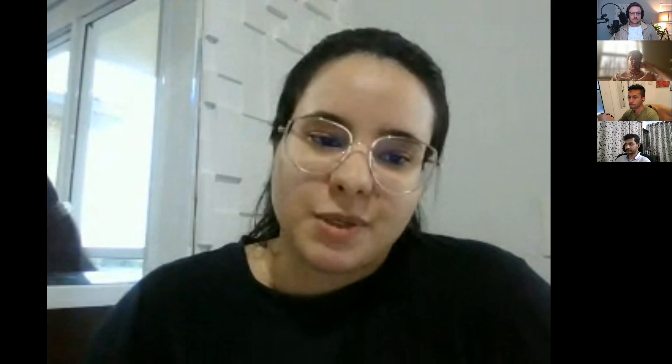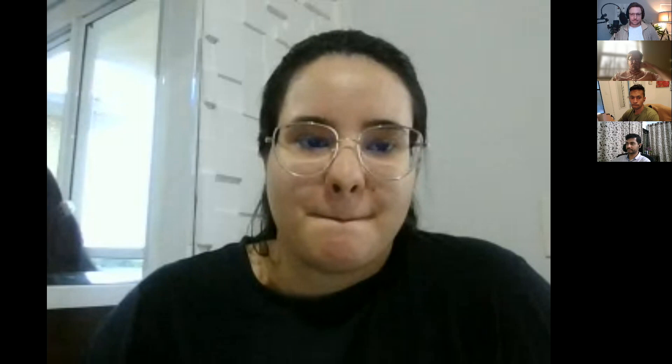Our special guest today is Devon, a Staff UI Engineer at LinkedIn. Devon started in animation for TV shows such as Nickelodeon and Warner Bros. His passion led him to software engineering, where he builds beautiful web experiences. At LinkedIn, he builds the next generation of learning tools for the LinkedIn Learning platform.